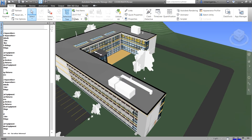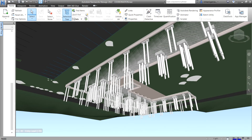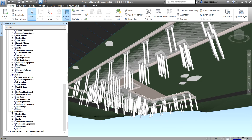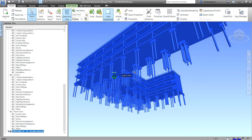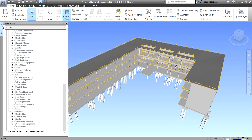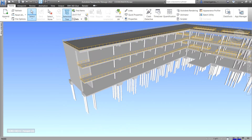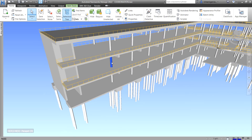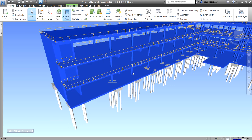To unhide everything, just select 'Hide All' to toggle back. For example, selecting the Structural model and then clicking 'Hide Unselected' will isolate just the structural model. As you can see, the Selection Tree is a really powerful window you can use to select objects in conjunction with the tools on the ribbon.